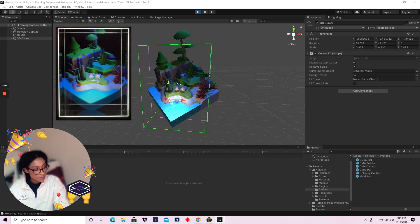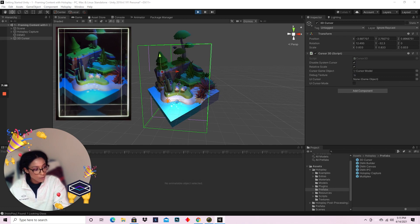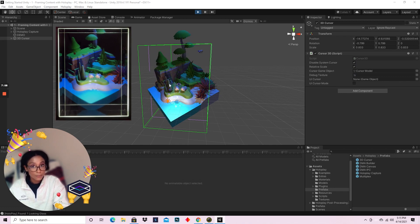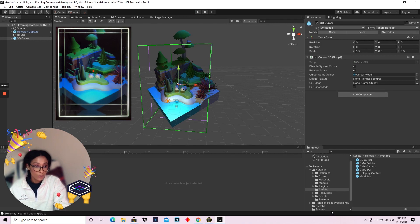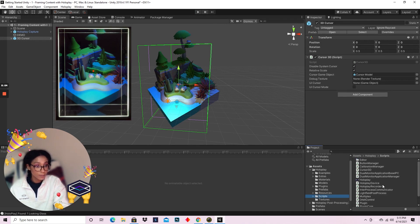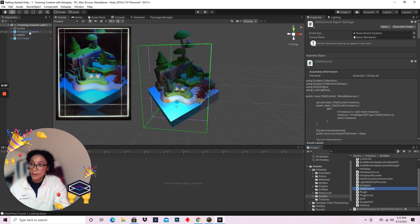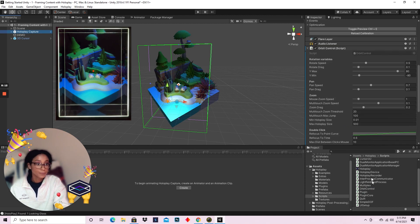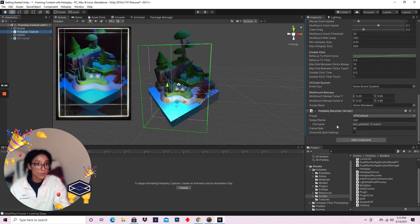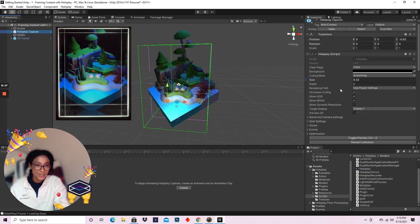But I'm going to hit play and show you what this cursor does. As you can see in the Looking Glass, you got a 3D cursor that's able to finally select different details of your scene. And lucky for you, the devs for this plugin created a script called Orbit Control that allows you to add mouse input to this 3D cursor. Orbit Control is already added to this HoloPlay capture.